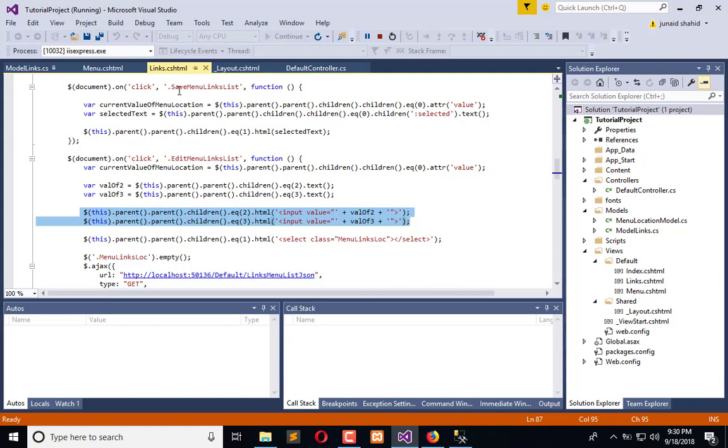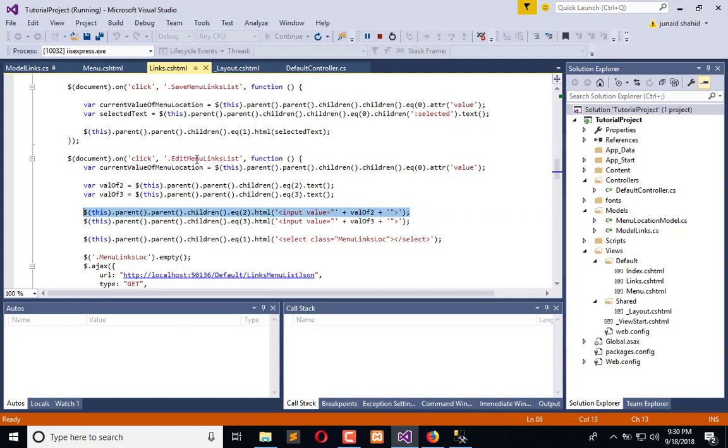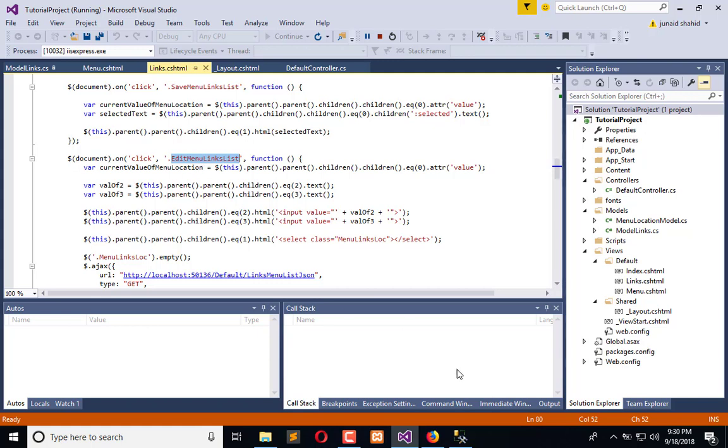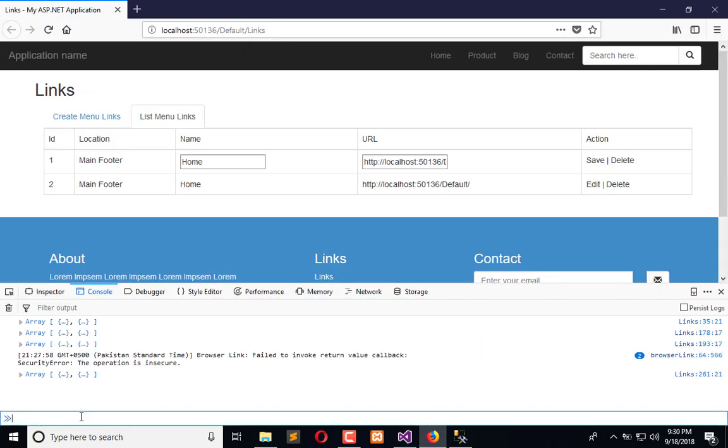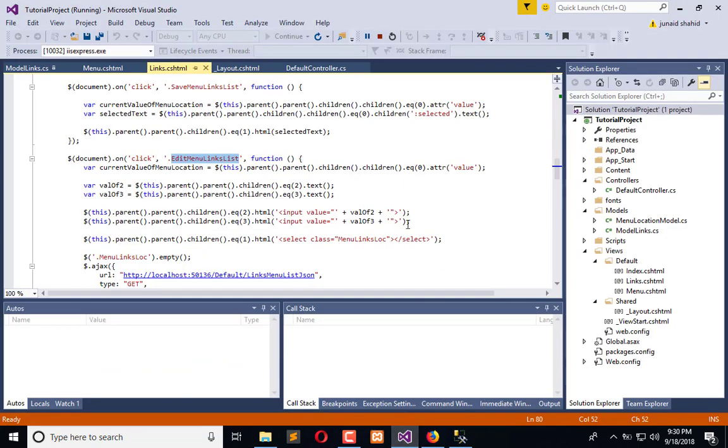What I will do is extract their text. I will copy this class by which I can call them, and press F12. Place this class here.